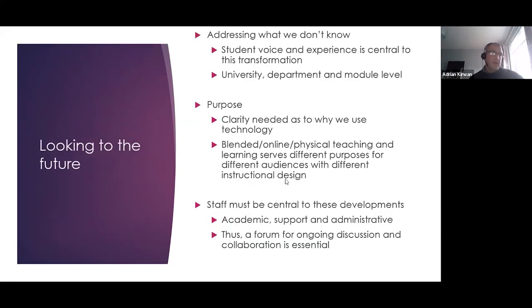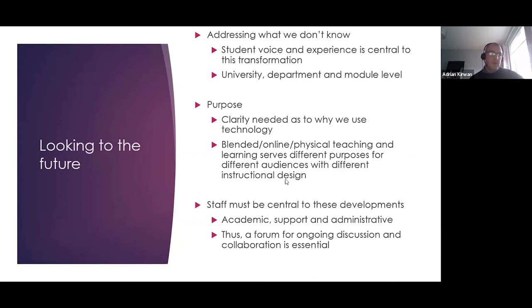Looking to the future, the discussion turned to how to forward the digital agenda. Participants felt that while much has been learned during the pandemic, the journey is only beginning, and it must be a collaborative one where we identify reasons for using technology rather than just defaulting to it. It was recognized that what we know about digital teaching and learning is probably dwarfed by what we don't know, particularly in our institutional context, and that the student experience and voice must be central to these discussions.